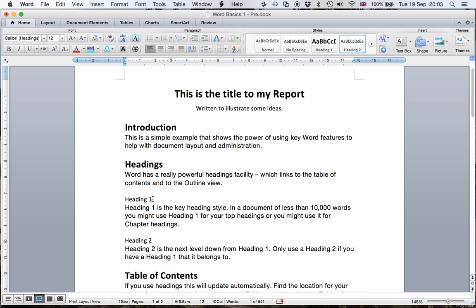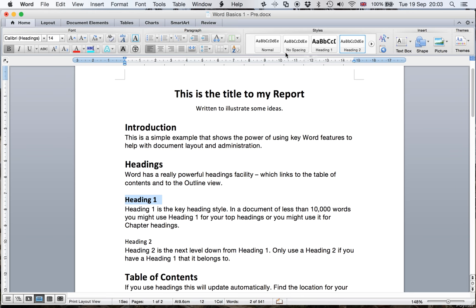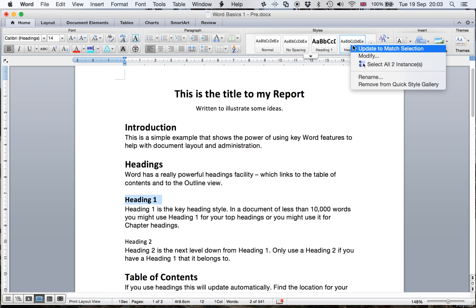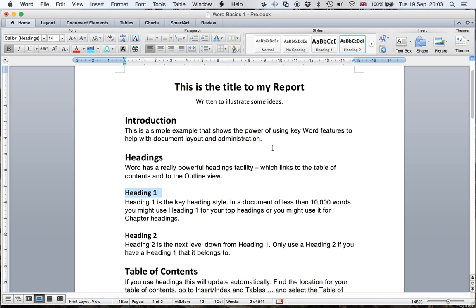Now let's go down and have a look at this one. This is a Heading two. It's not strong enough really, so we'll make that bold, and maybe we'll make that 14 point. Yes, that looks better. I come up to the top of the page, two-finger click, and Update to Match the Selection. Now every Heading two in my document will look like this.